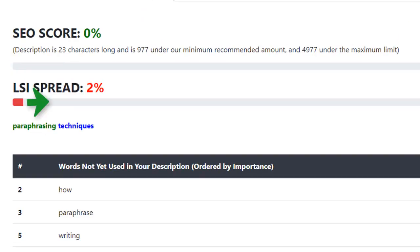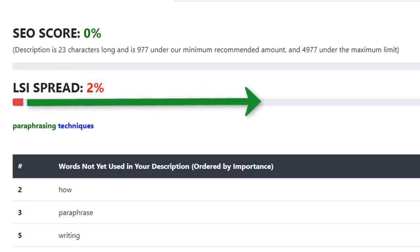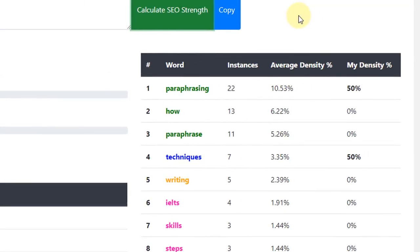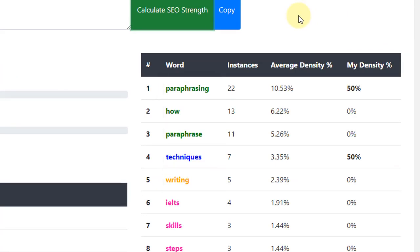At least until the LSI Spread score is 45% or more. Again, just like the title, the words at the top of this list are the most important. We should be aiming for between 2-3% keyword density for this section of words here.